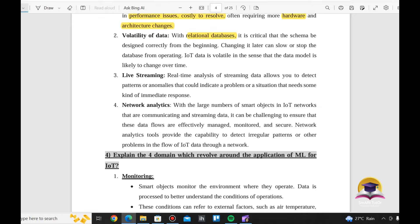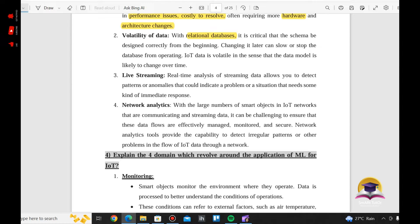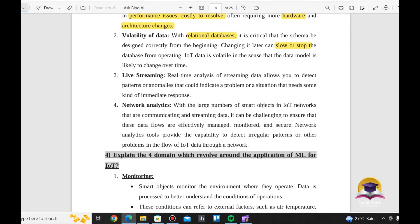When we add data, we will need to change the schema of the database. This will be difficult to change. If we change the schema, it can slow or stop the database from operating.